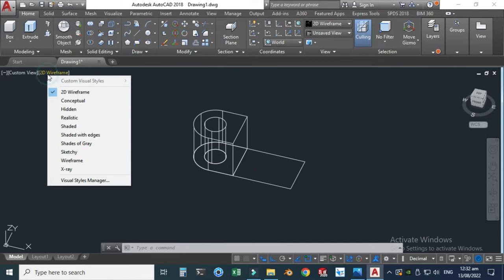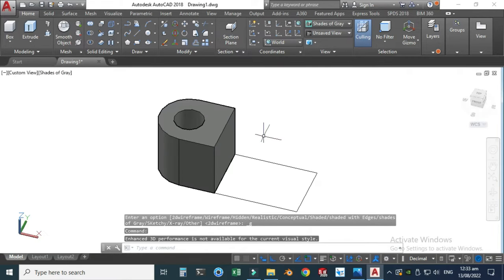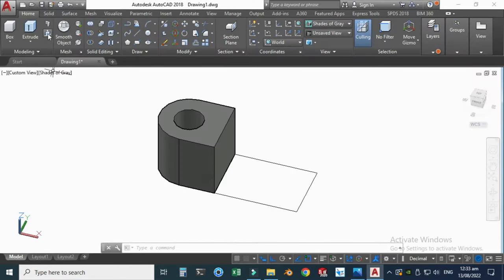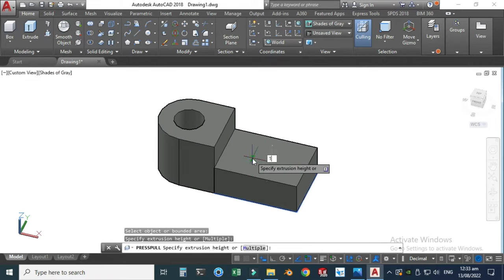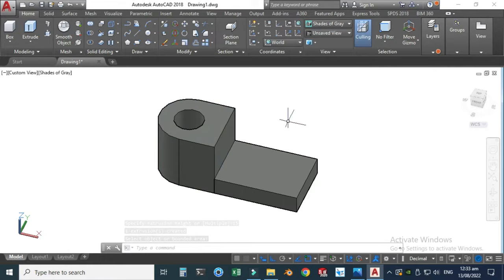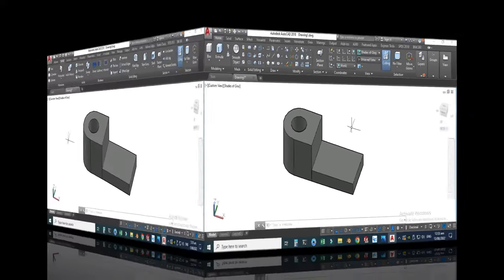It is still in wireframe — we can change this. Let's go from 2D wireframe to shades of gray. Now I will extrude this other portion up to 15 mm as well. Let's go to the Presspull command again, select this contour, and drag it to 15 mm.